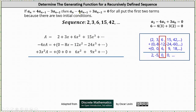Because of the minus four times a sub n minus one term, we multiply A by negative four x. Notice when we do this, it shifts the terms one position to the right and multiplies them by negative four. The first product is negative four x times two, which is negative eight x, indicating the constant term in the series would be zero. Then because of the plus three times a sub n minus two term, we multiply A by three x squared for the third equation. This shifts the terms right two positions and multiplies them by three. The first product is three x squared times two, which is six x squared, and the constant term and the x term are both zero in this series.